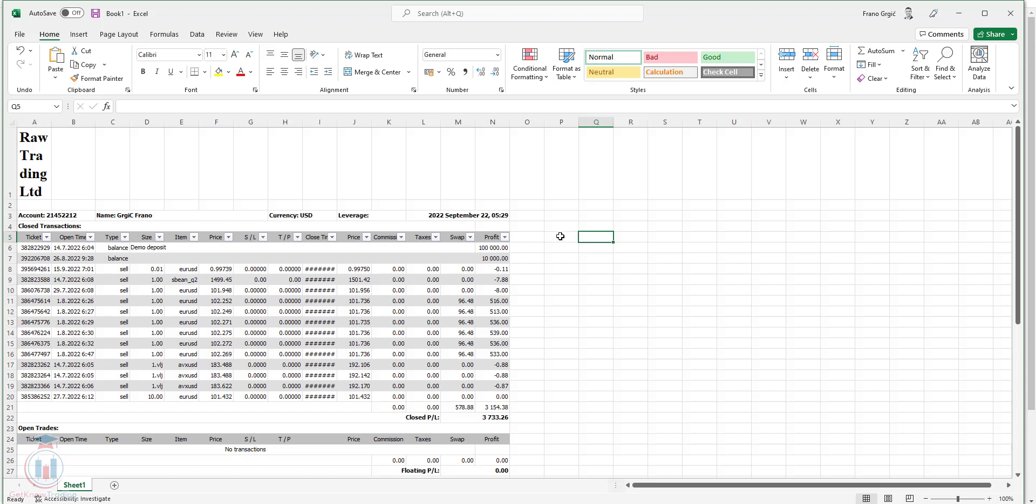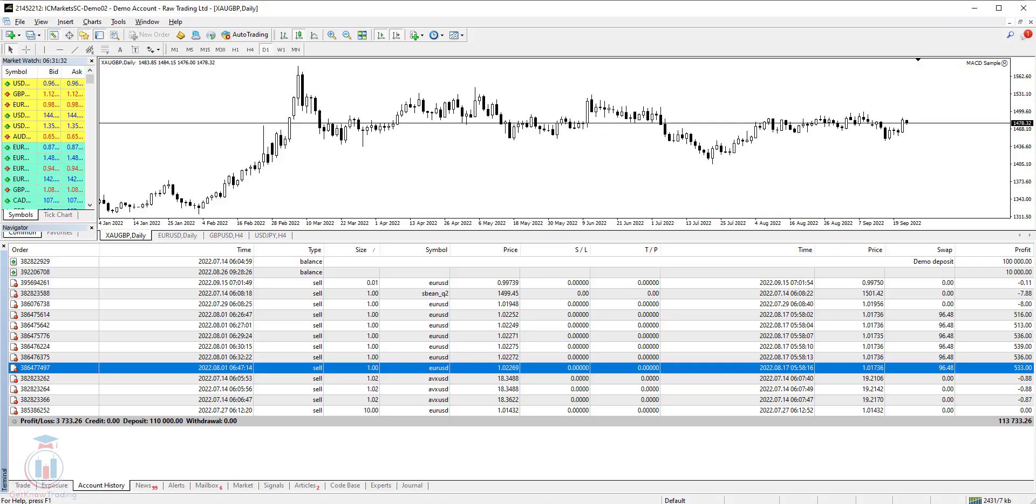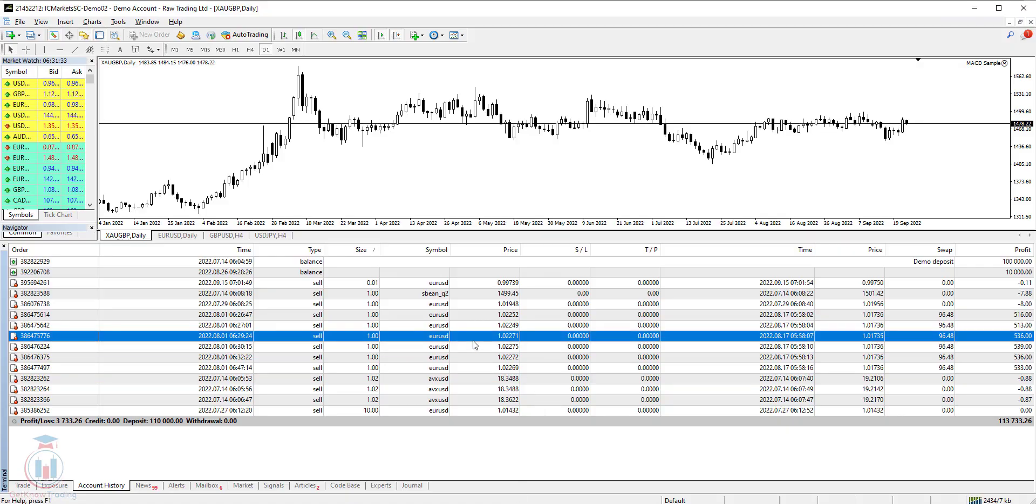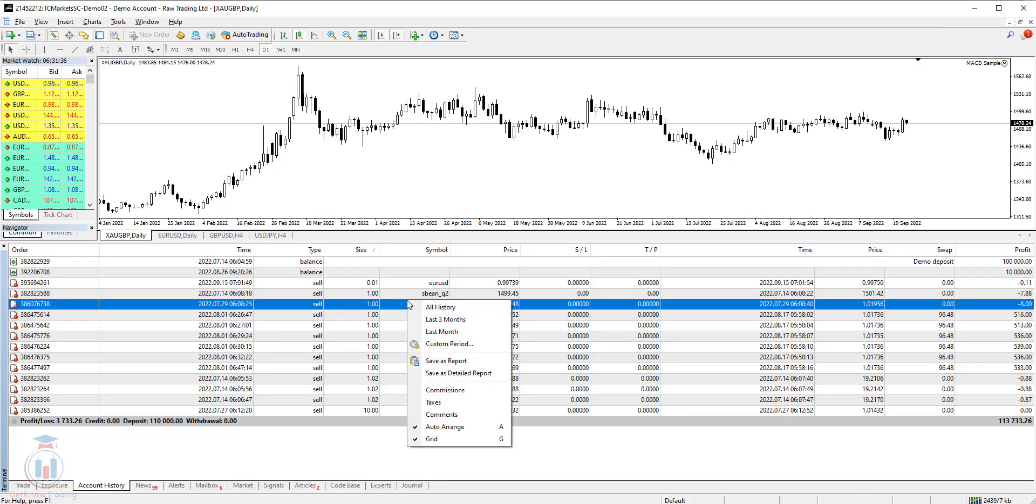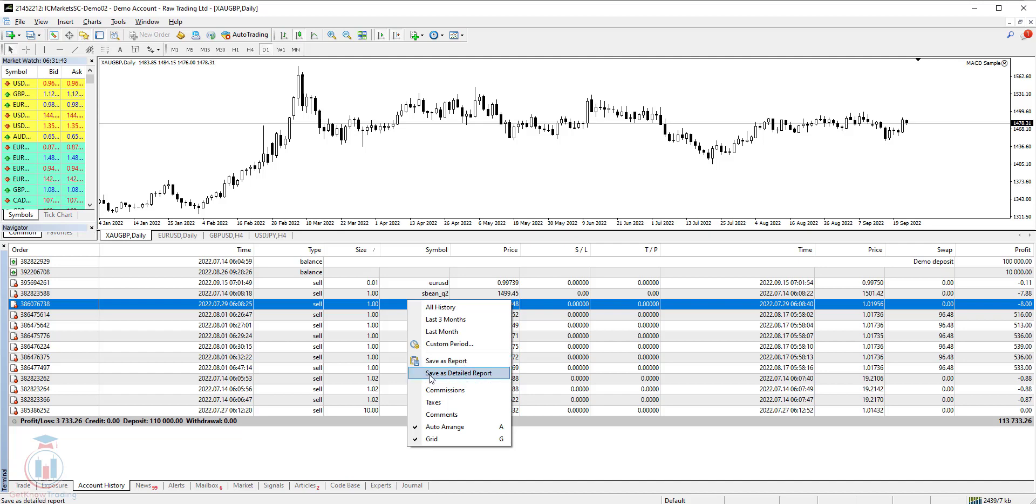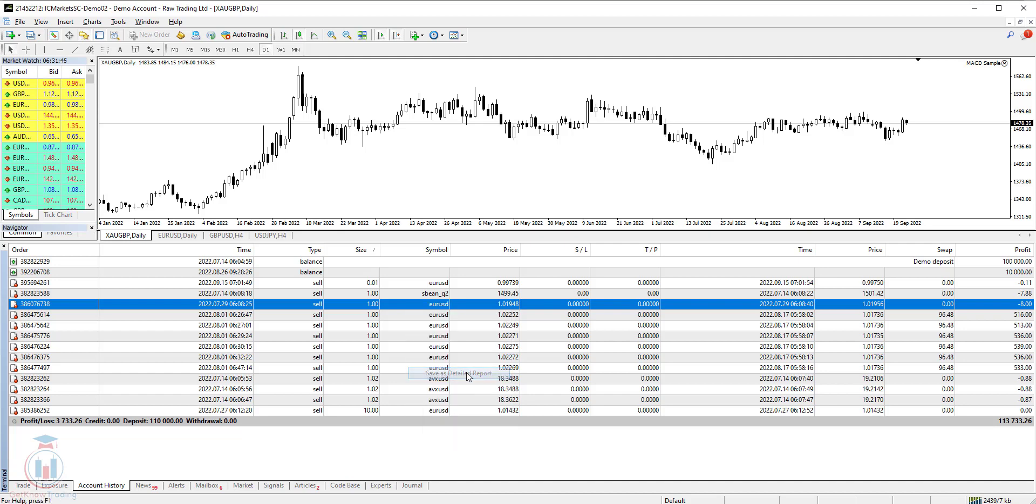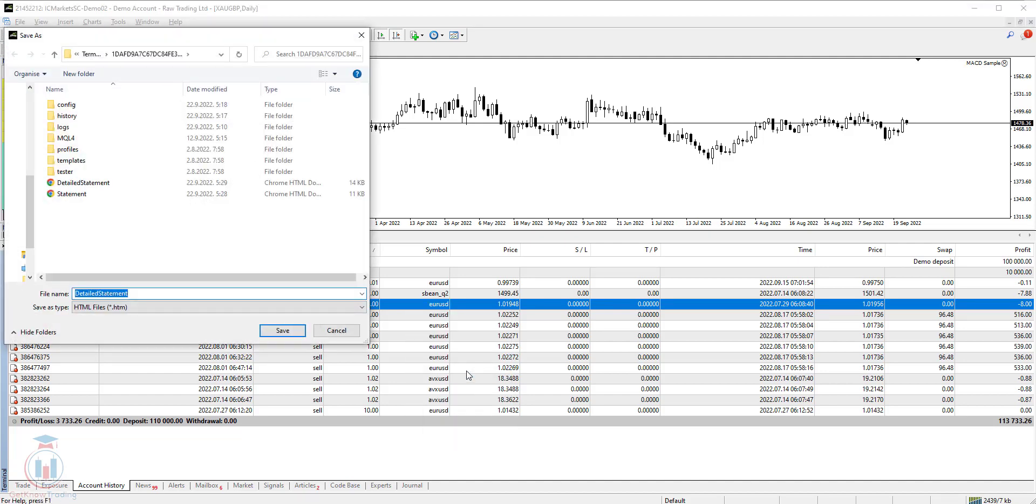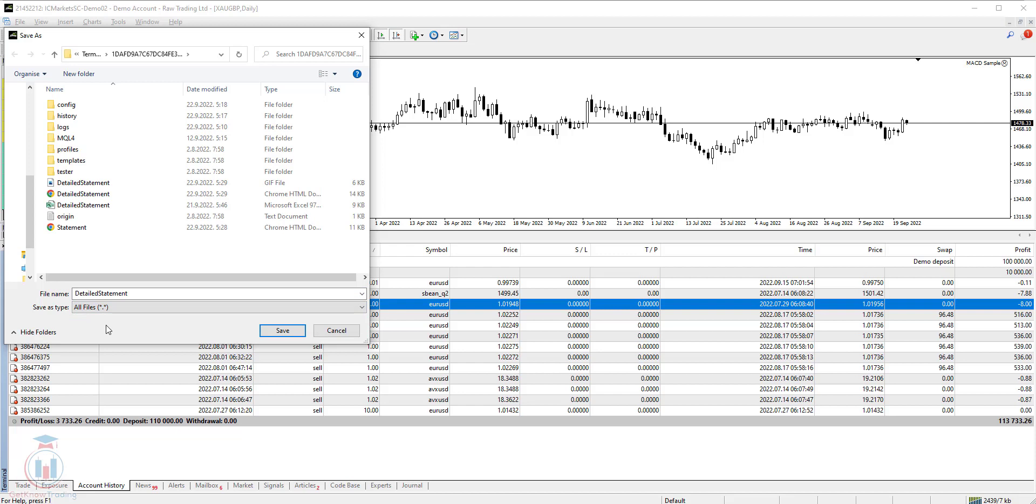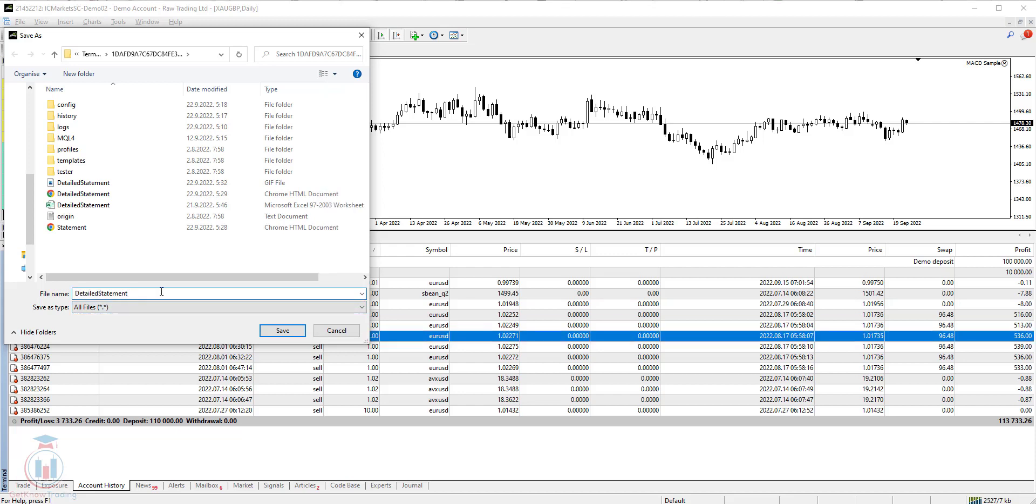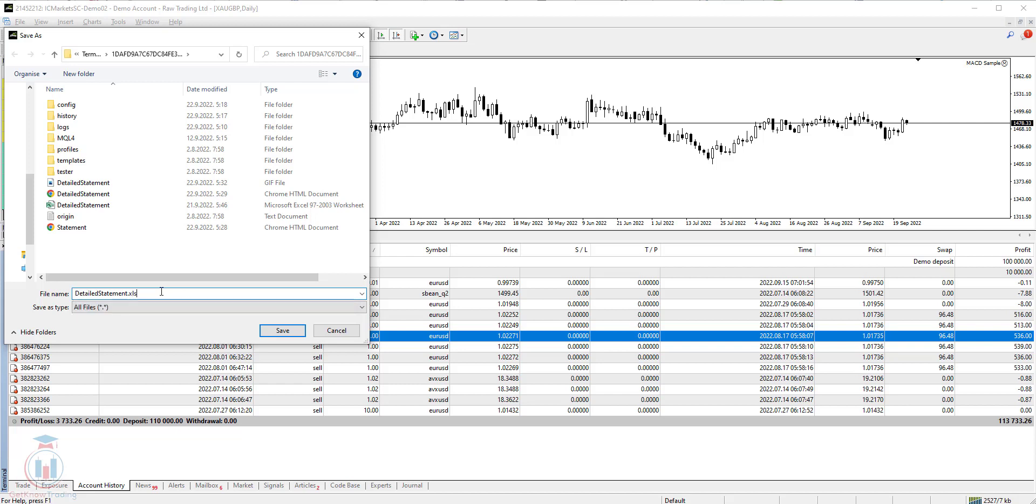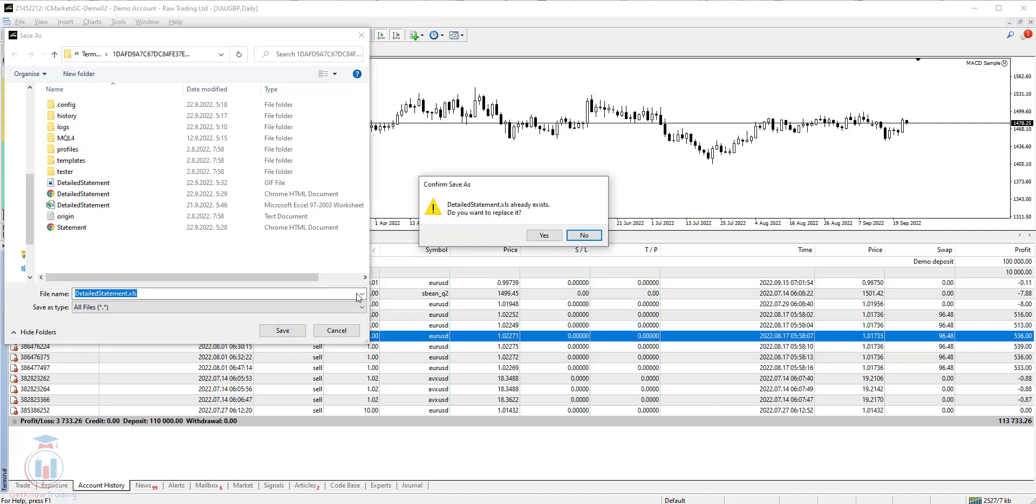Then there is a second way how you can download the account history to the Excel file. Let's see how to make it happen. First go to the account history and click the save as detail report or report, whatever you want. If you want to have a chart then you could use this one. Save as a detail report and then do not save immediately as a htm file but click all files and then change the file extension and put xls and click the save button.